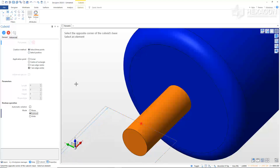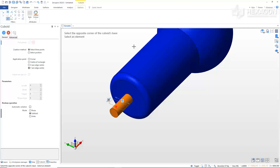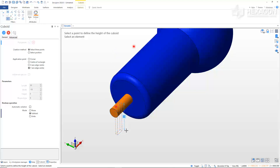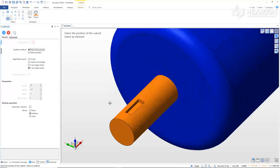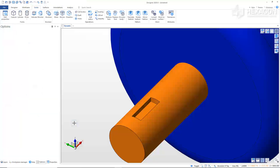I find it easier to zoom out and have the cursor off of the part to get the cuboid going the direction I want. Type in 30 in the modifier for the length, then press Tab to jump to the next modifier. Type in 10 for the width and press Enter. Pull the cursor downward and type in 5 for the depth. Press Enter to create the pocket. Right-click or Escape to exit the command.